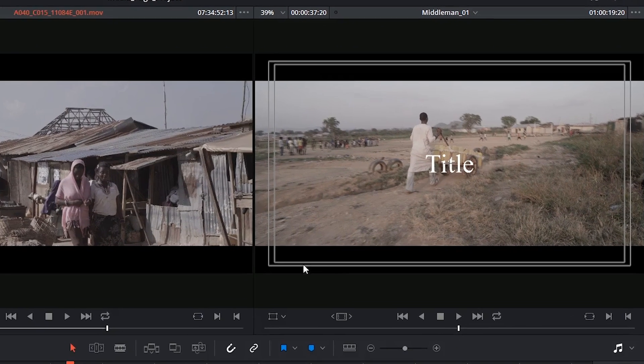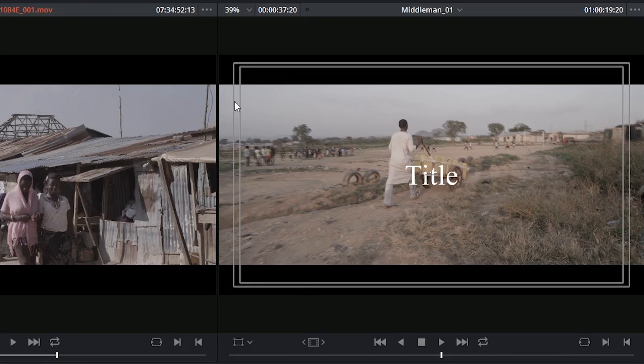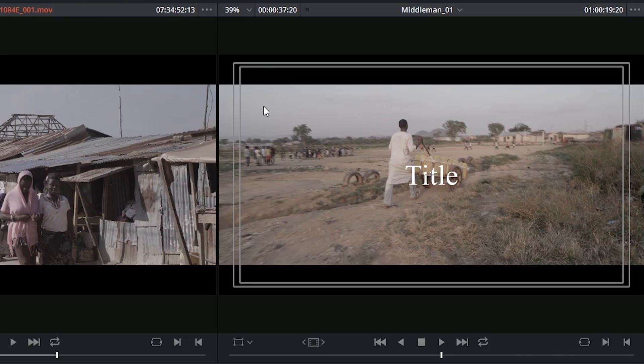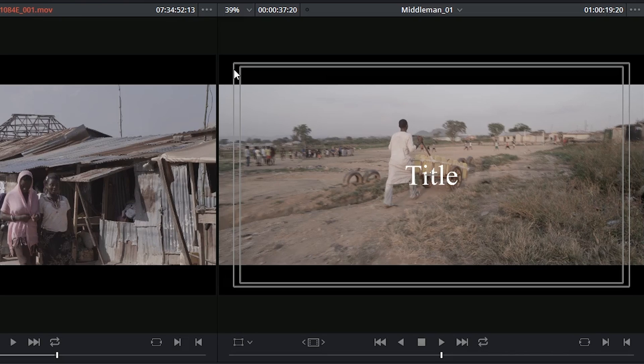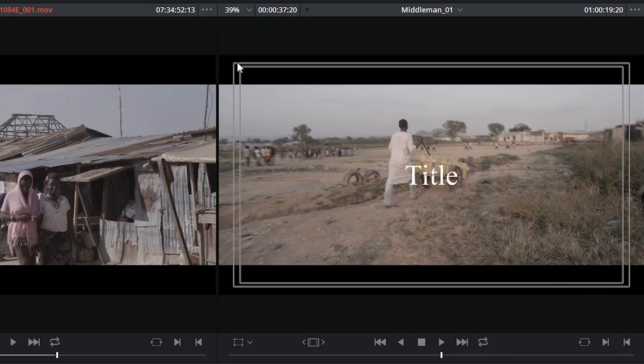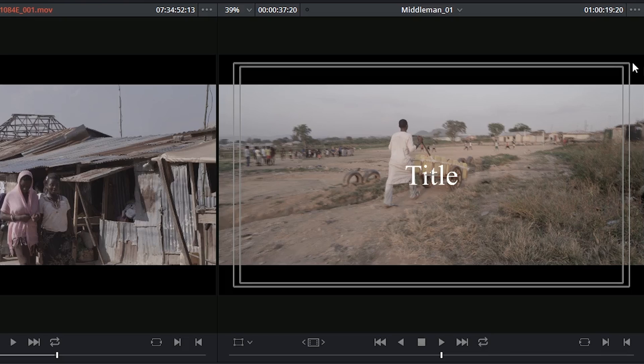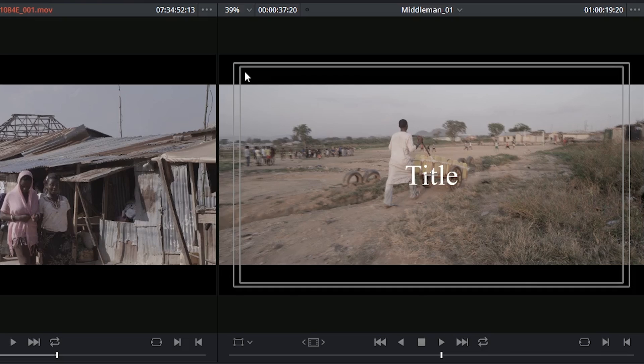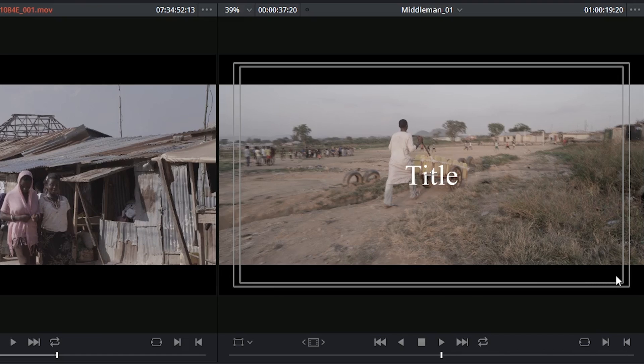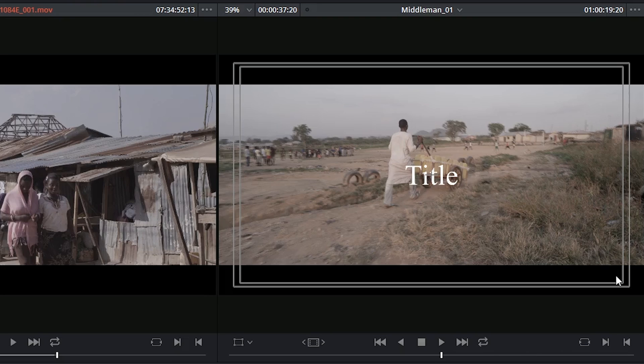What you're seeing right now are your title and action safe lines. These act as guidelines to your action and the graphics that you add to your films. So ideally anything that pertains to the story that's important for the viewer to see should be inside of the outer bounding box. Any titles, credits, or subtitles should be constrained within the box on the inside to make sure nothing gets cut off if it's being projected somewhere and the ratio of the screen is off or if it's being broadcast on a CRT display.